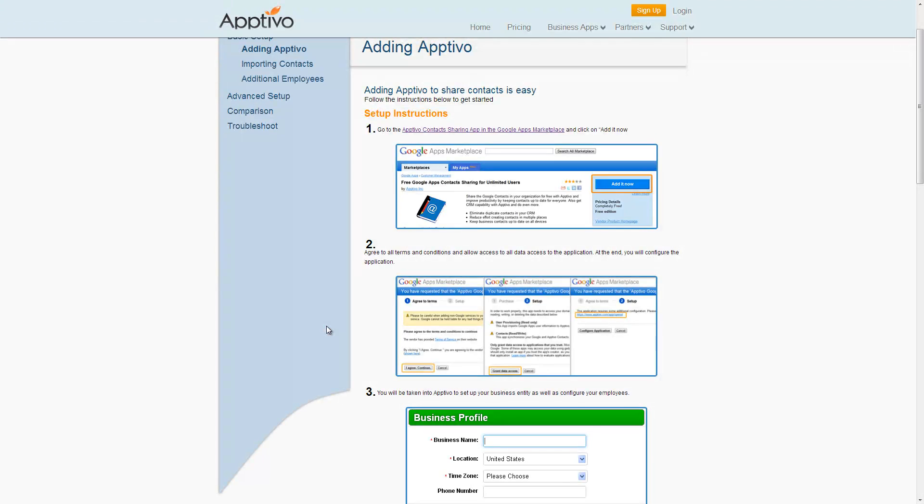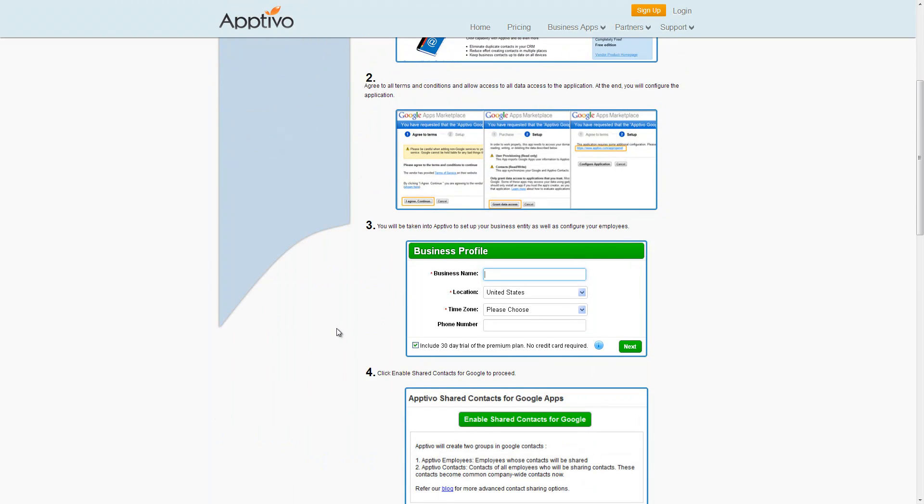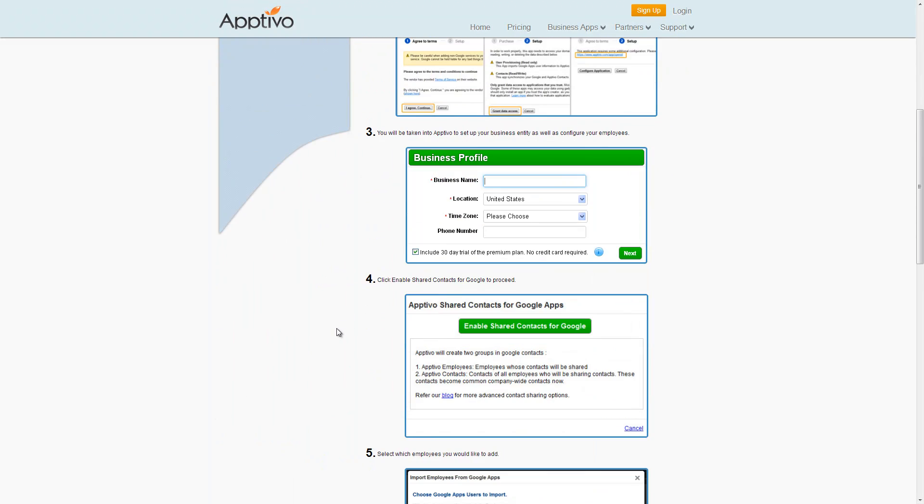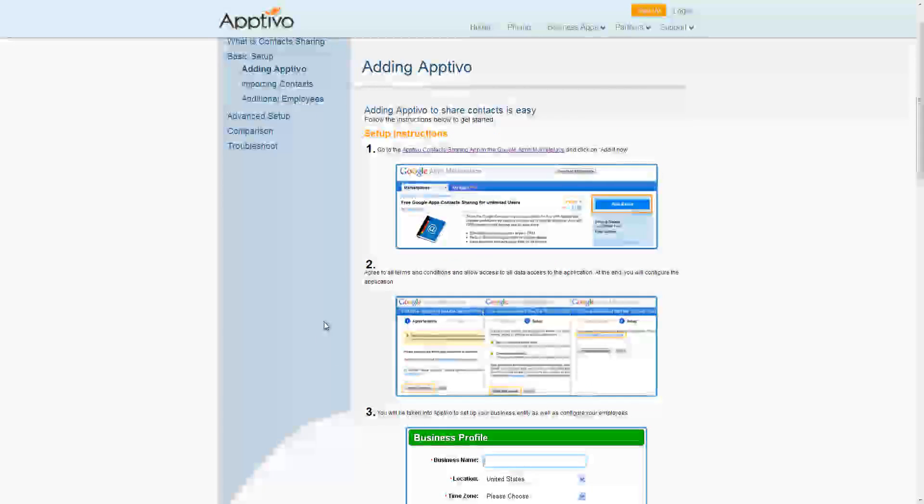Now, on this page, we have the complete setup instructions specifically for the contact sharing feature. You'll notice there's step-by-step instructions with screenshots, so after this video, you can always refer back to this page to get some help and guidance later on. We're going to walk through each of these steps now.